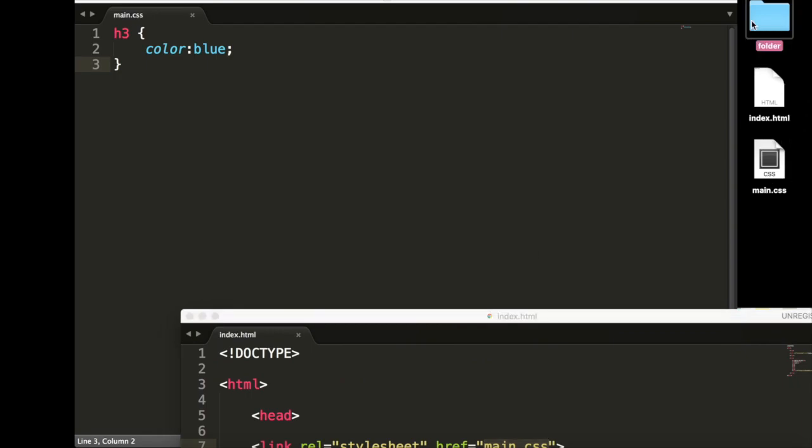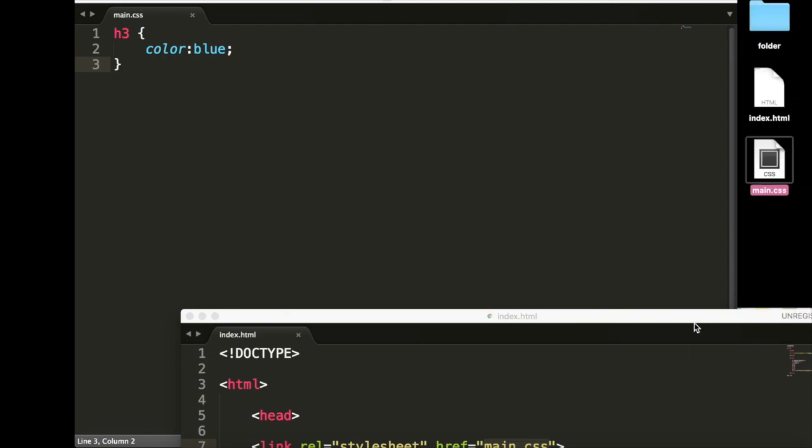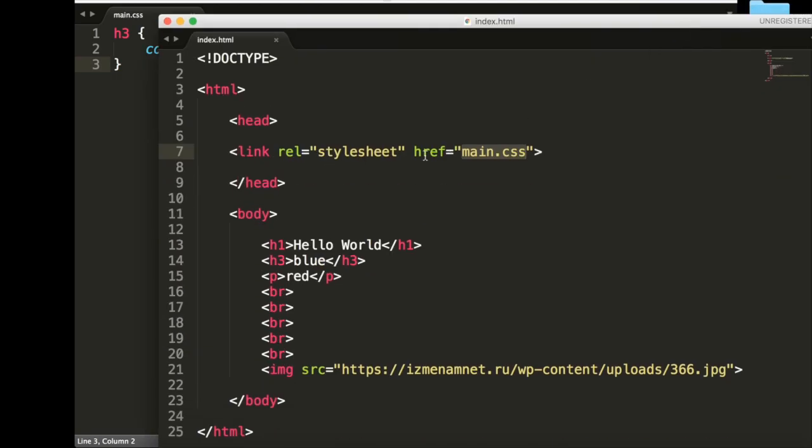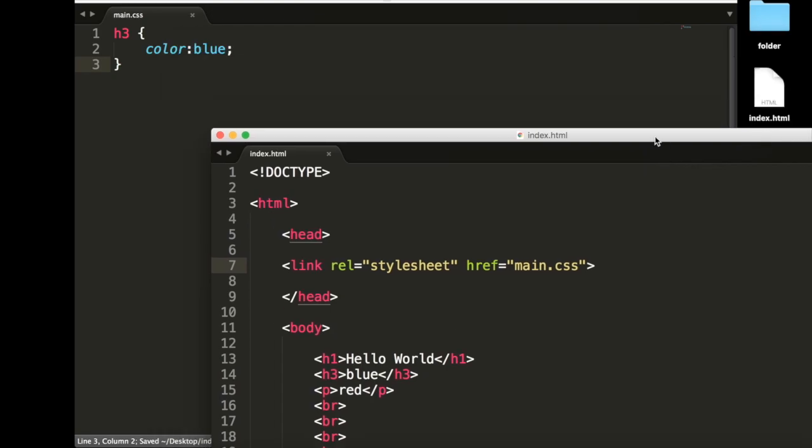But say it was in this folder here. Well, if we drag this in here, then our href would be folder slash main.css. But we'll delete that for now because it is on the same level.